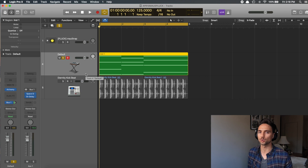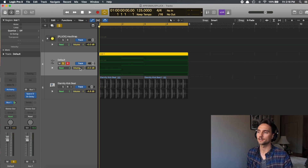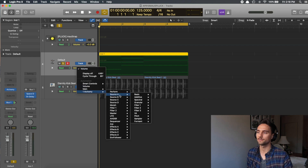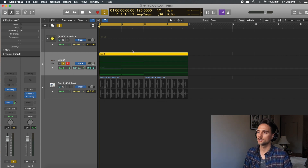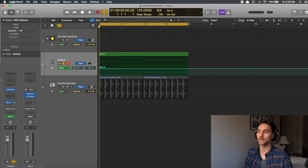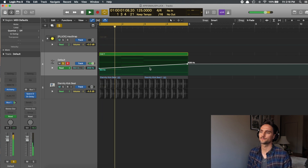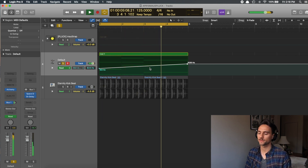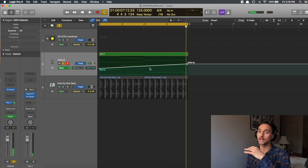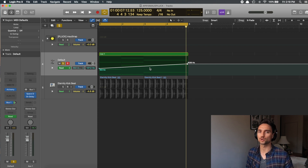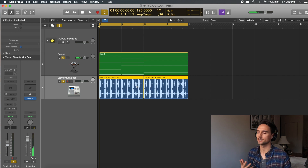One more thing to show: automating the filter. Press A to open automation, click down to Alchemy Source A > Filter One > Filter One Cutoff. This is the base cutoff set inside Alchemy. If after this section a bigger chorus comes in with more drums, you can draw automation to bring that cutoff up to around 1000 Hz, opening the filter as the track builds. Then throw a kick drum underneath to give it that dead mouse feel.